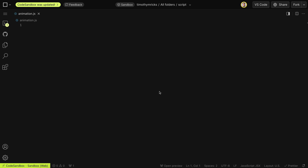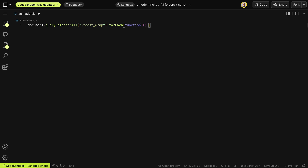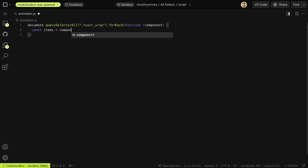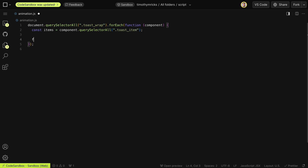That's all we need for the structure — let's move on to our code. We want this interaction to work even if we have multiple collection wrappers on the page, so we'll select all of them with document.querySelectorAll, grab each toast wrap collection wrapper, and loop through each one with a forEach. We'll call these our component, then select the items inside with querySelectorAll targeting toast item. Once we have those, we'll create a function to animate them and run that function on page load.